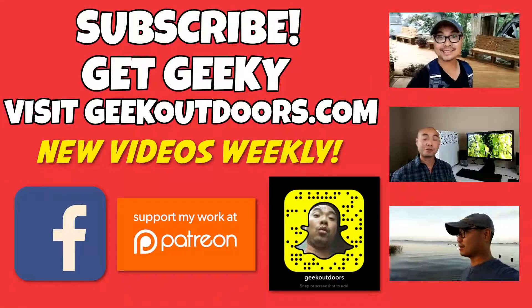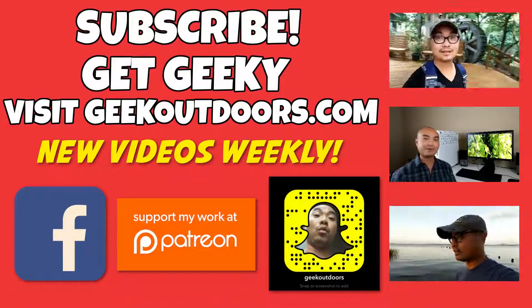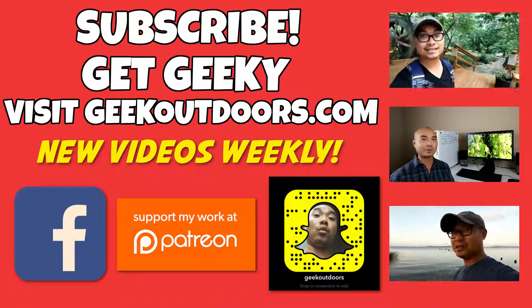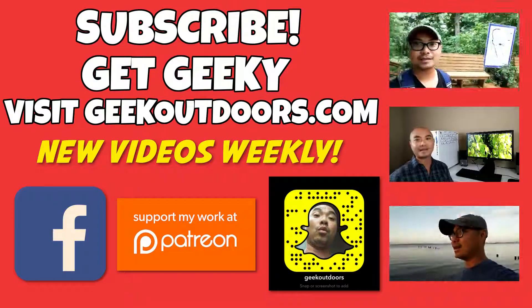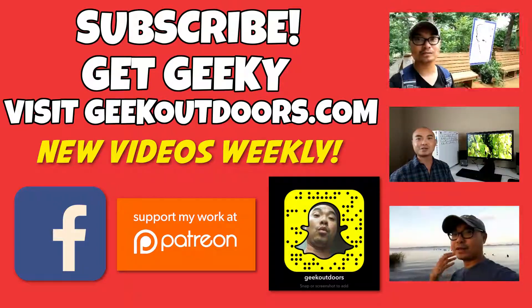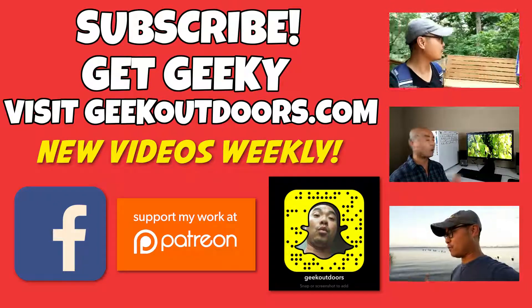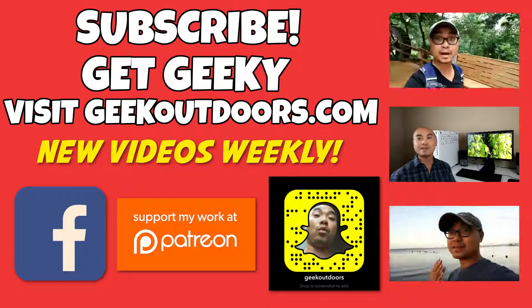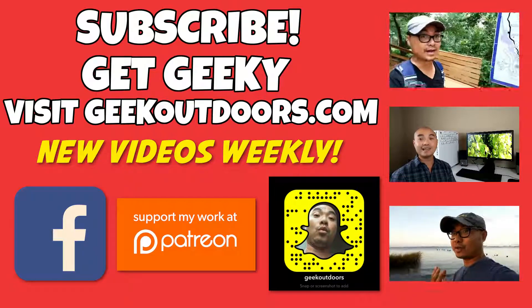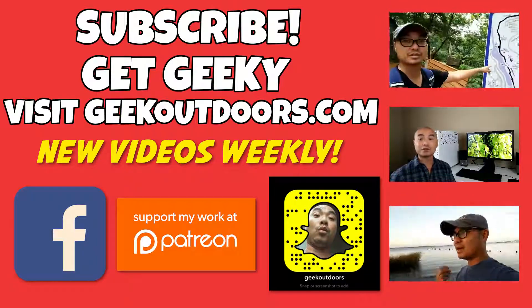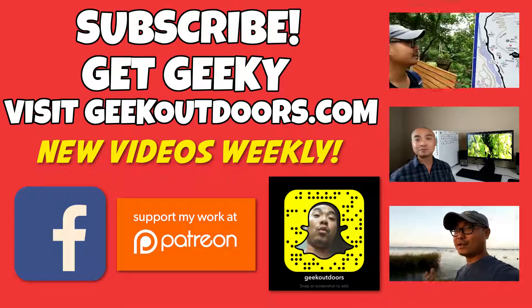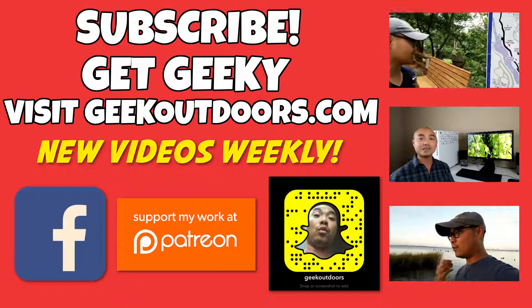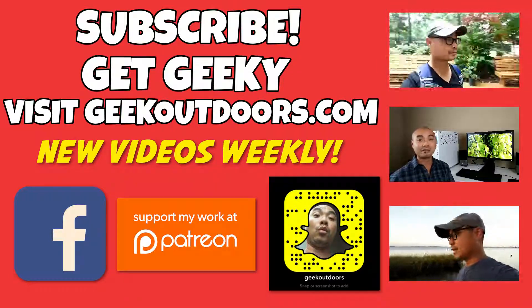Thanks for checking out this episode. And as always, if you like these videos, be sure to click on the subscribe button. And for full written content, audio content, and additional geek stuff, head over to geekoutdoors.com and I'll see you outdoors on the very next episode.